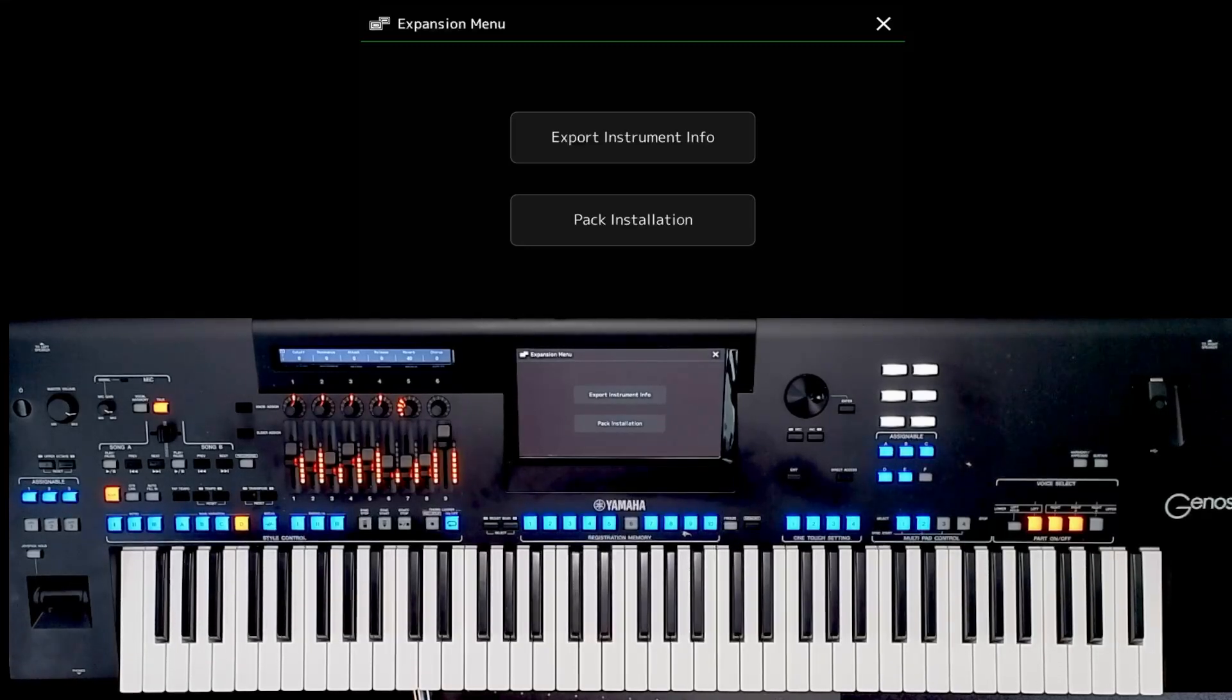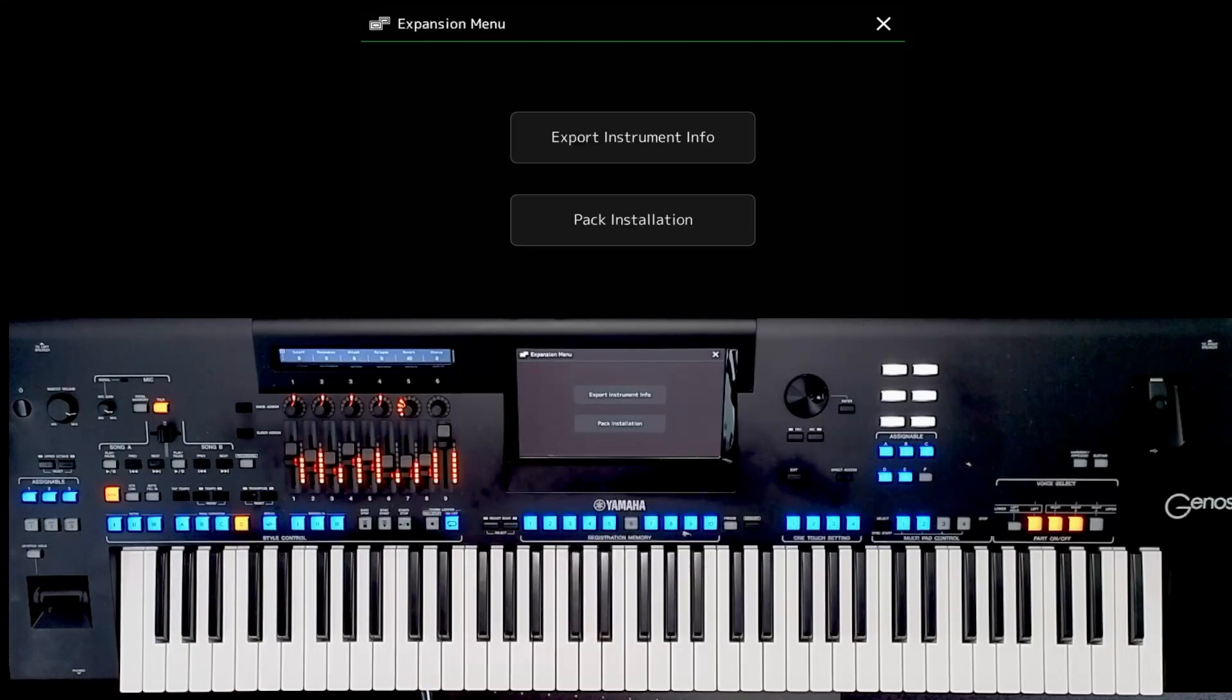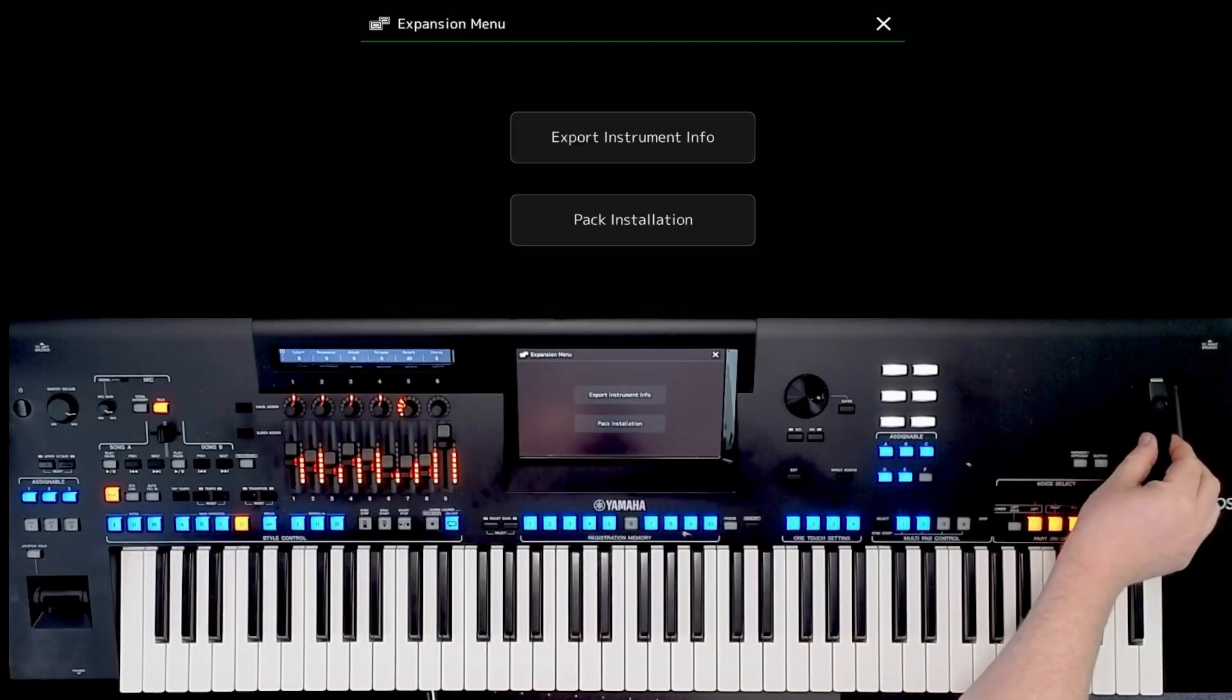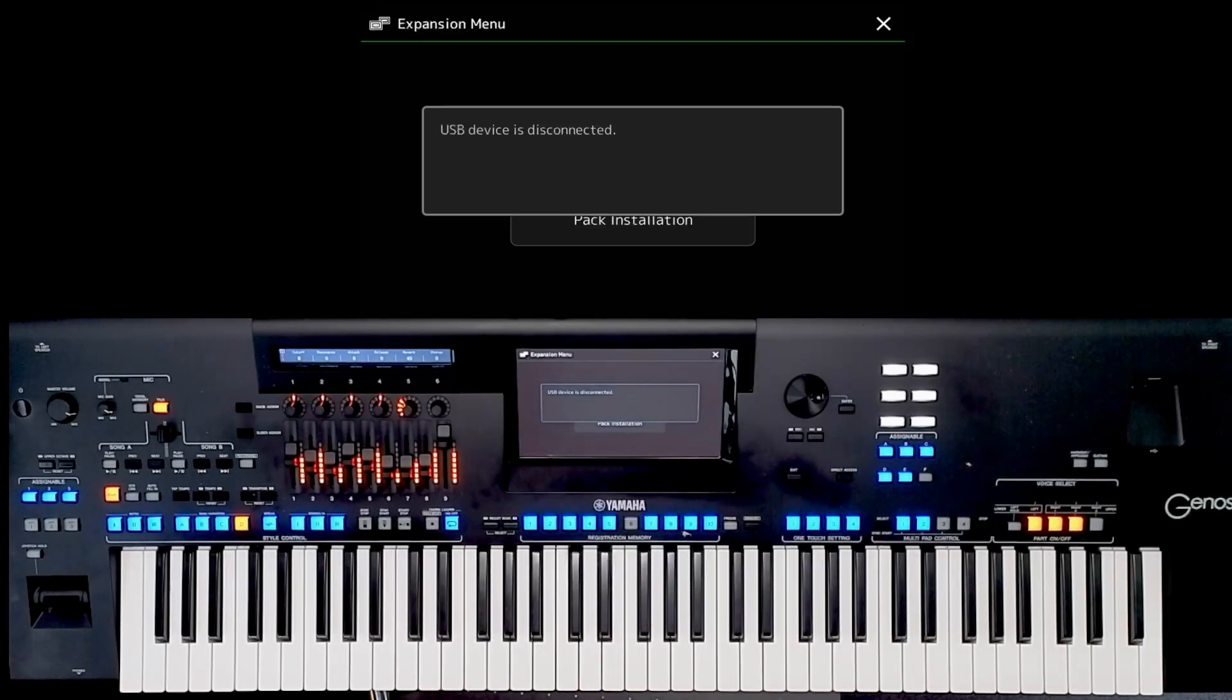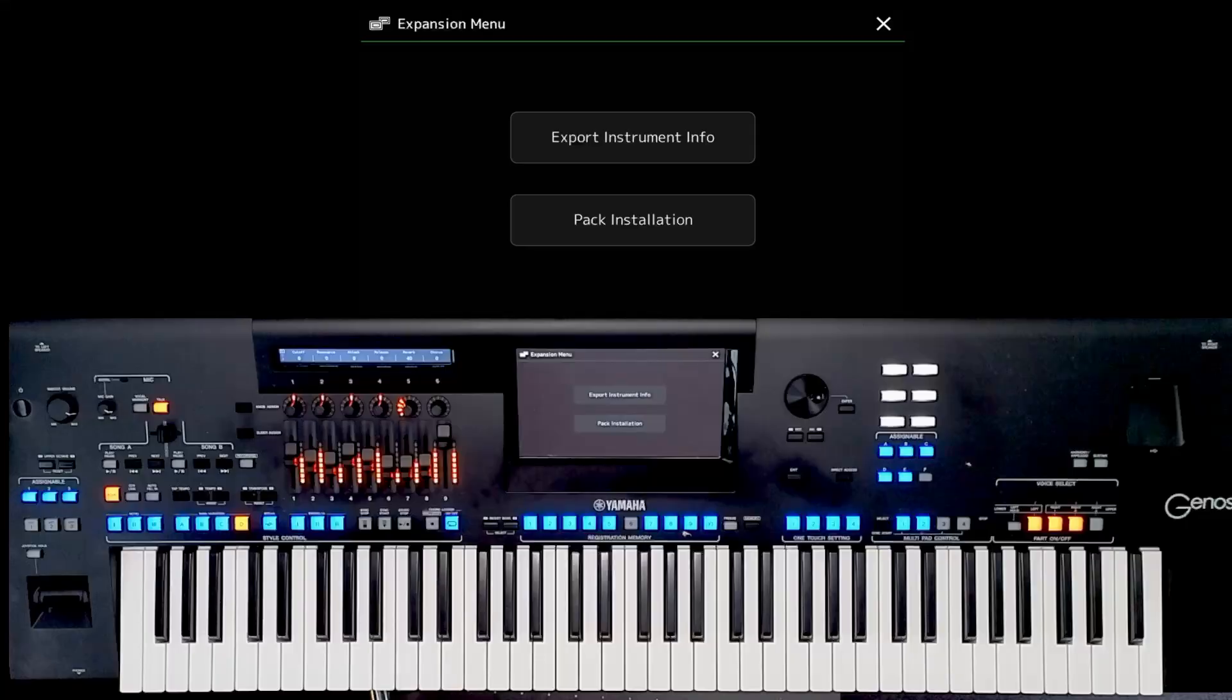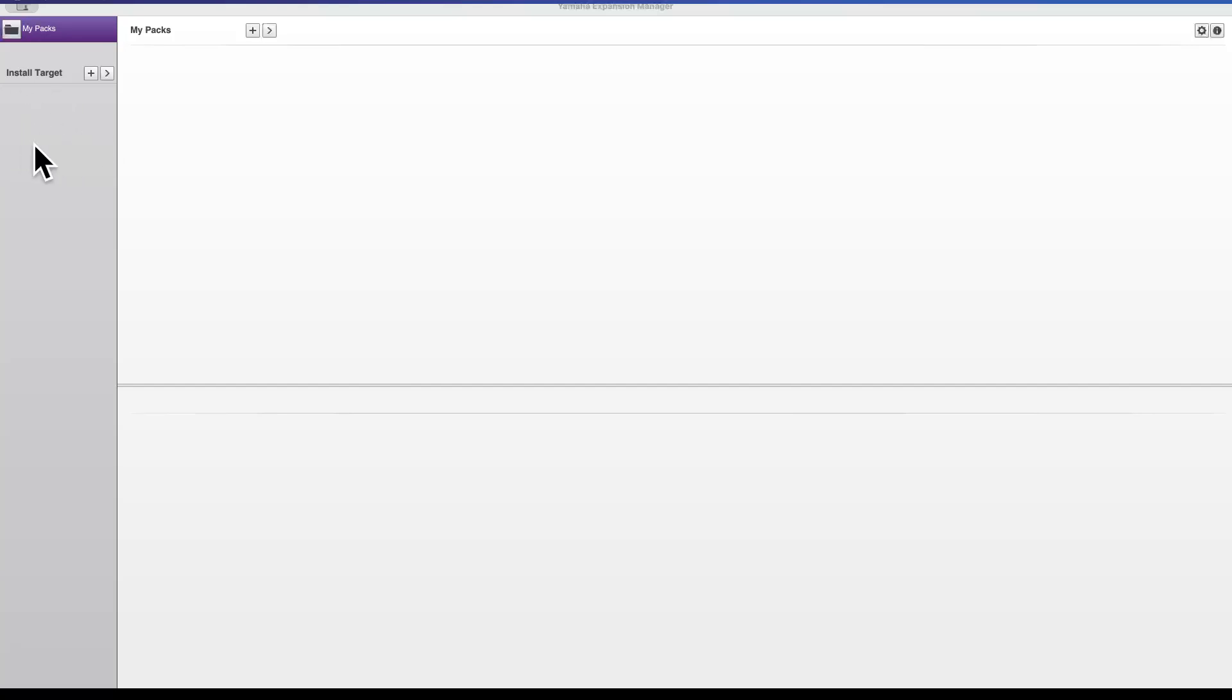Okay, so now what we're going to do is we are going to add the Genos to our expansion manager software. So all I do is take the USB stick out and then I go over to my computer and here is my expansion manager software. You can see here there is no mention of my Genos at all. Install target - if you've got a Genos 1 or an SX920, maybe you've got two or three instruments, they all appear in a list here, and at the moment there is no instrument at all listed. So I put my USB stick into my computer.